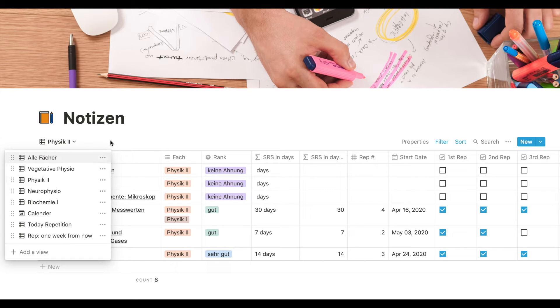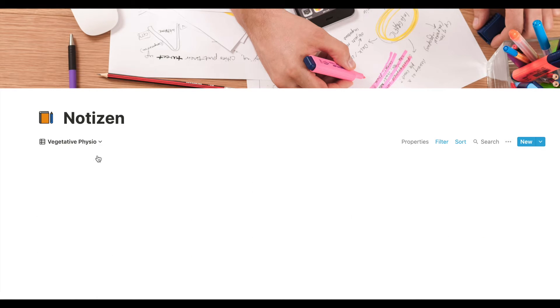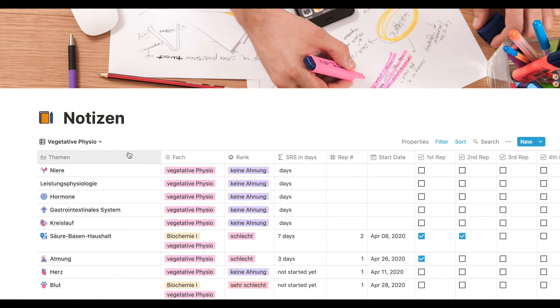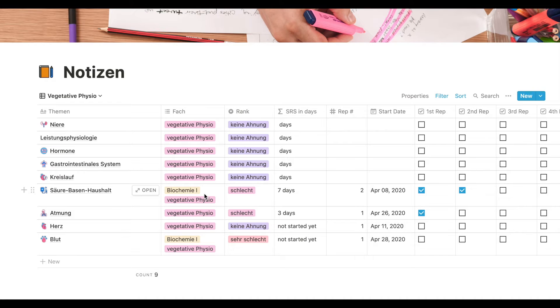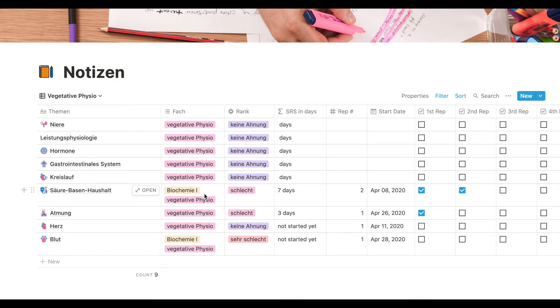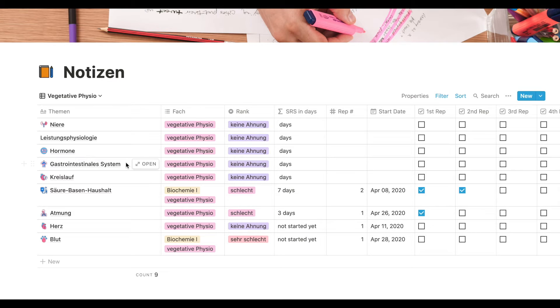I love this one because some of the subjects, especially in physiology, it crosses with biochemistry. And it is really helpful when I have all my notes combined in one page, so I don't need to go to another page. I just have it all of them in one page.